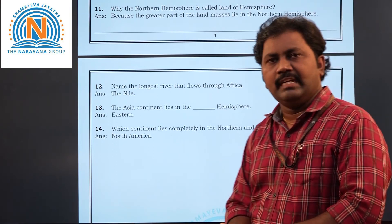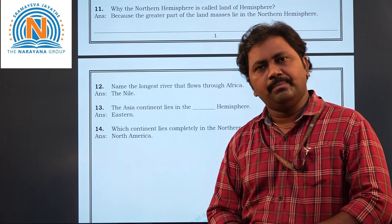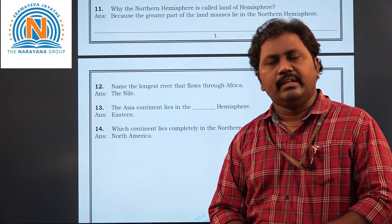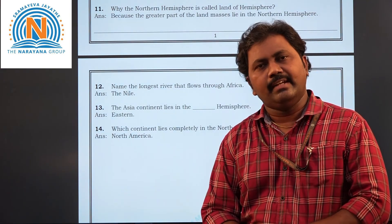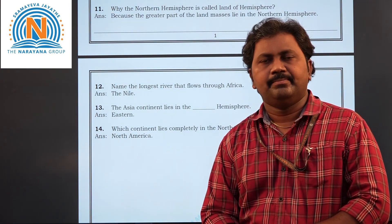So these are the 14 question answers. I hope you are clear with these answers. Thank you so much. Have a nice day.